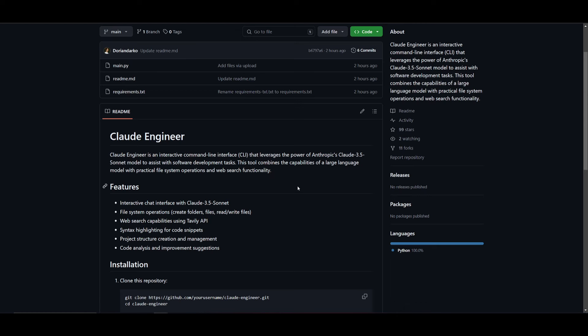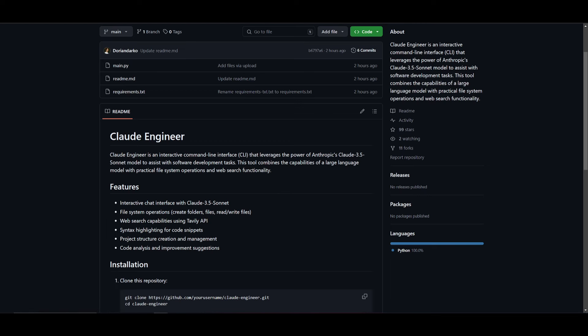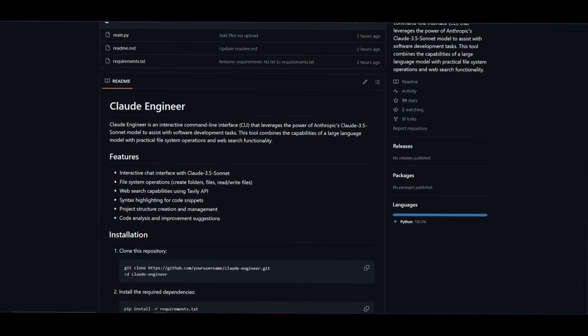It's a tool that merges the capabilities of the large language model with practical file system operations, web search, and functionalities. There are many different types of features, such as an interactive chat interface with Claude 3.5 Sonnet, file system operations where you can create folders, files, read and write files, web search capabilities using Tavly's API, syntax highlighting for code snippets, project structure creation and management, and lastly code analysis and improvement suggestions. This is something I recommend you try out because it's an AI agent framework for utilizing the new Claude model to help you in coding capabilities.